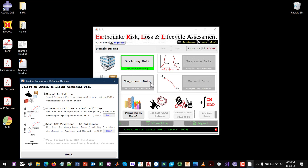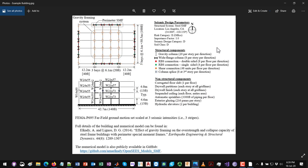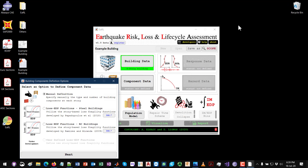As mentioned in the quick overview tutorial videos, there are three ways to define the component data. You can define it manually, use the loss EDB functions, or since I already know the types and number of structural and non-structural components in my building, I will use the first option — manual definition. I'll select this and click Next.